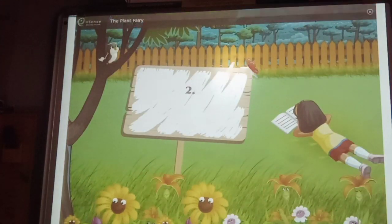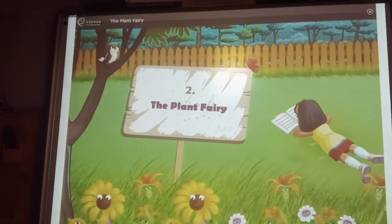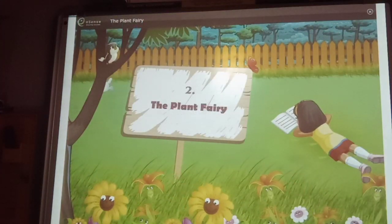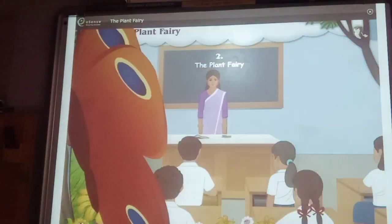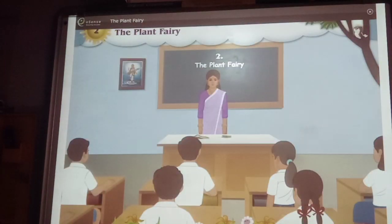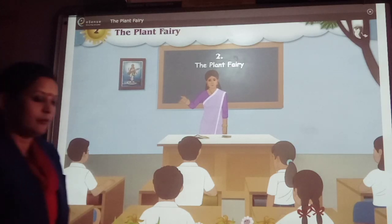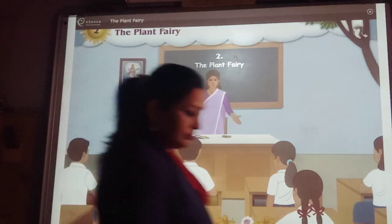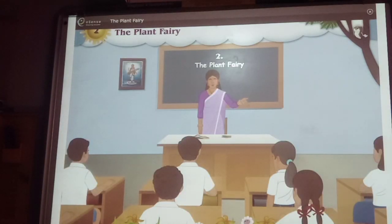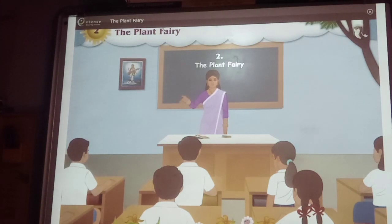Chapter 2: The Plant Pairing. Friends, do you want to hear a story? This story is about the experience of children, just like you, who went to the garden. So let's hear the story in their words.